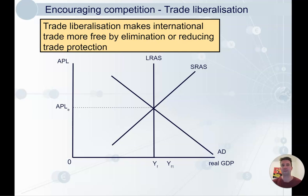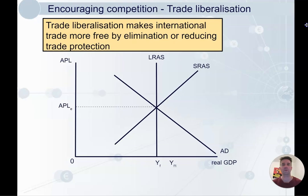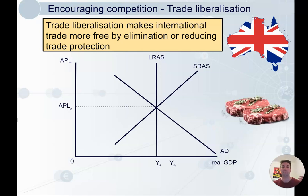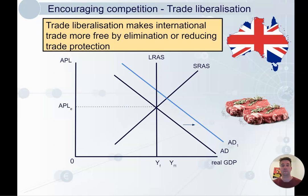Trade liberalization is the lowering of trade barriers such as tariffs. For example, we've recently signed an Australia-UK free trade agreement that has lowered tariffs on many goods from both sides. The UK has agreed to lower their tariffs on Australian beef, so we are going to sell more beef to them. This can increase our exports, though it depends on the mix of the agreement and the relative size of the market.